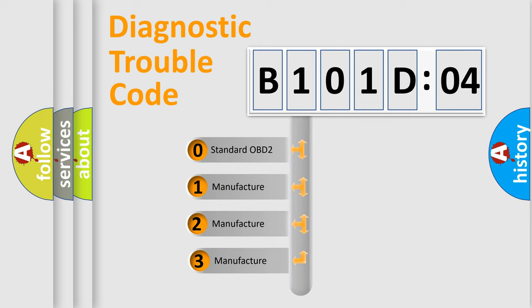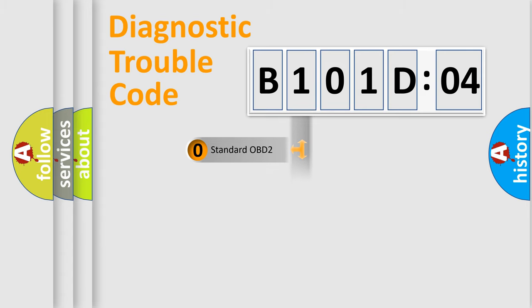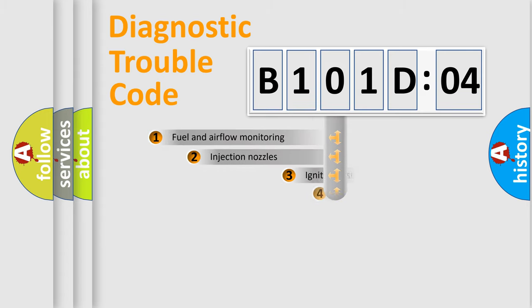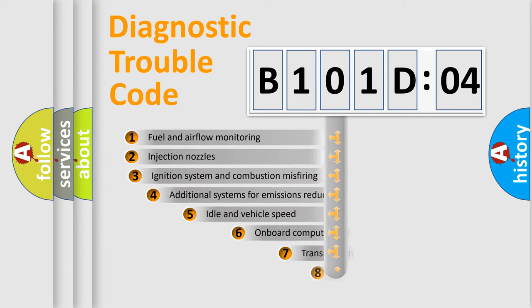If the second character is expressed as zero, it is a standardized error. In the case of numbers 1, 2, 3, it is a more prestigious expression of the car-specific error.